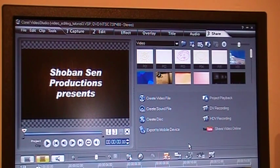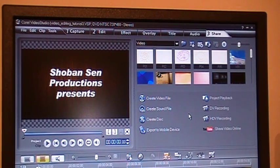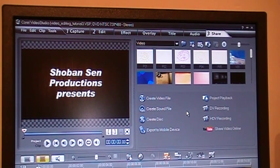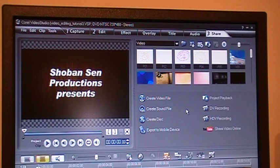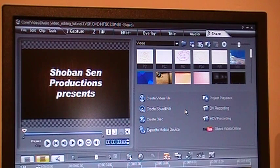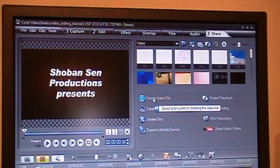The best thing to do usually is to create a video file. Once you save it as a video file, you can do whatever you like to do with it. You can later on burn a DVD disc from that, or you can upload to YouTube, or you can share it with other people in various ways. So let's see how to create the video file — you click here.